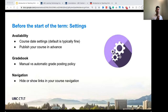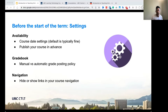Publishing your course means it will be available for students to access once the course date starts. We always recommend publishing as early as possible, even a week or two in advance. If you publish it early, it doesn't release it to students early — it will automatically release at the course start date. But if you don't publish it, it won't be available automatically at the course start date, so you might as well just publish as early as possible.